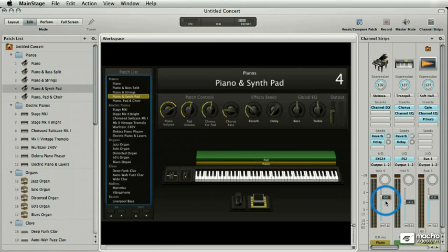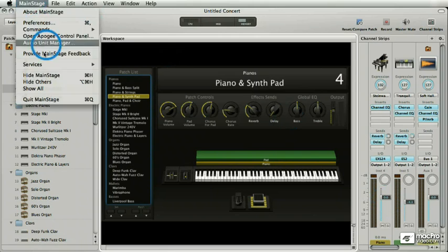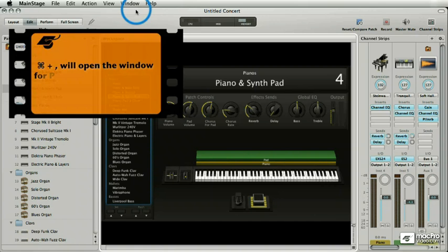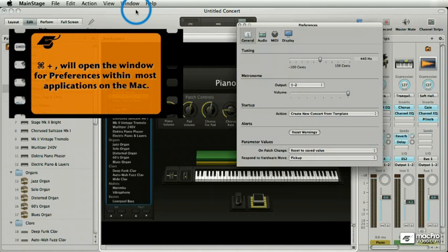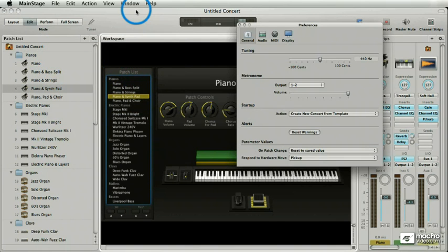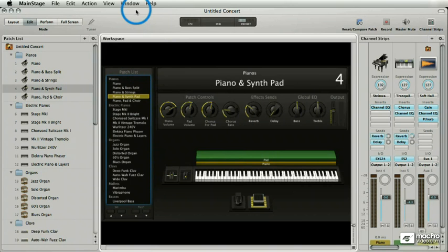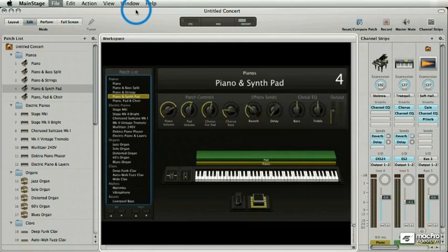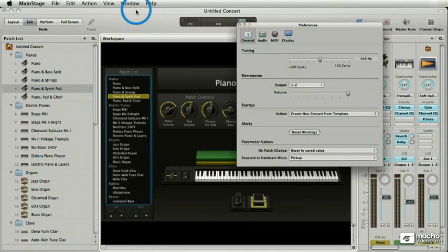Mainstage is the kind of application where you do not want to be fishing around for menus. You need to learn the key commands — they're very easy. The key command for preferences is Apple+comma. You might expect Apple+comma to close that window too, but it's not true. If you want any window to go away in Mainstage, it's Apple+W. Apple+comma opens it, Apple+W closes it.